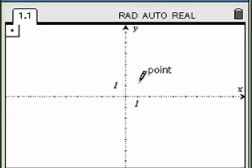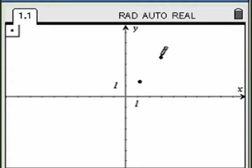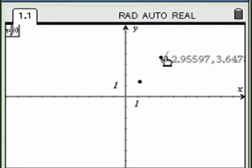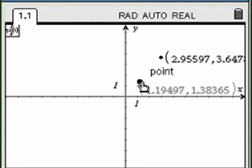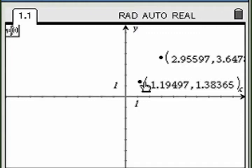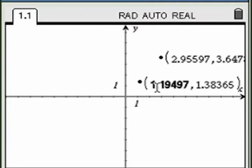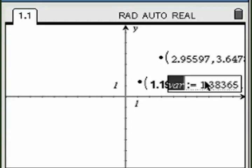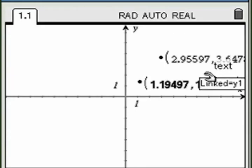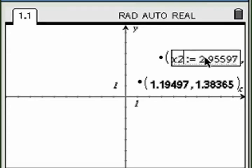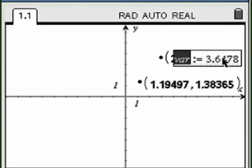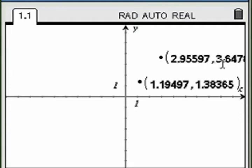Add two points to the grid and label the coordinates. Then assign each coordinate to a variable. Use these variables to calculate the slope in a spreadsheet formula.